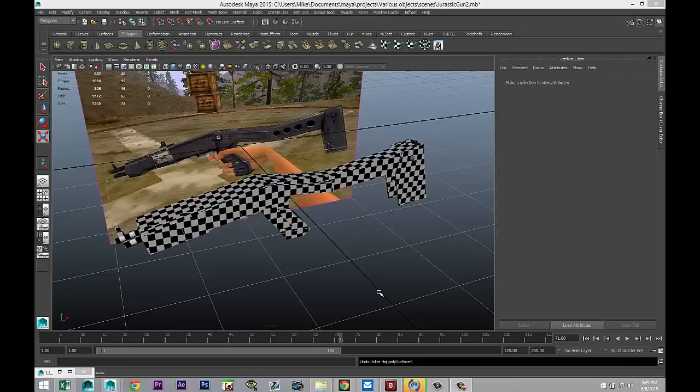Hey guys, Mike here at Amish Tutorials and welcome back to part 3 of our low-poly game asset. So like I said in the previous video, I got a request to do a very low-poly model, so this is it. In part 1 we modeled this weapon, and in part 2 we created the UV map.